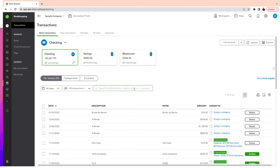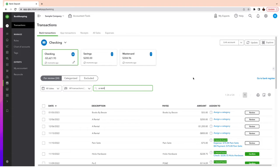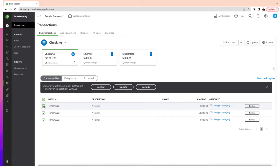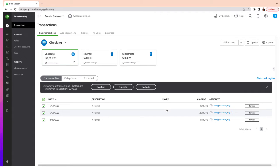One of the tips that is going to help you is to use the Search by Description. For instance, let's suppose I'm looking for all transactions from a rental. I can type in the search and all the transactions for rent will show up. If I click on the checkbox at the top, it's going to select all three transactions, and I want to update them because they're not categorized right now.